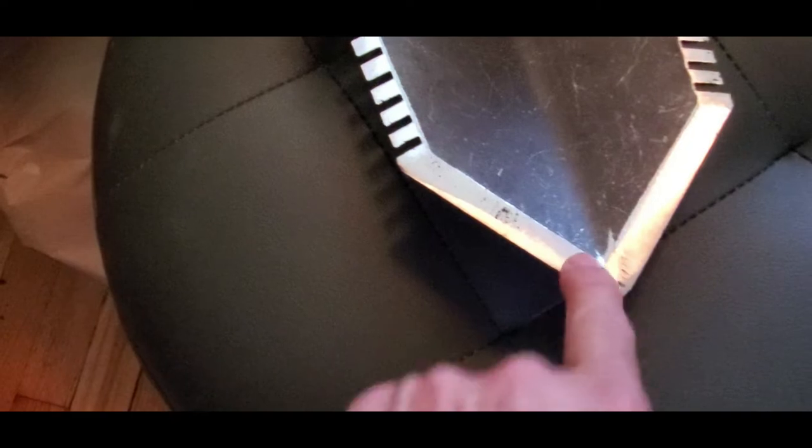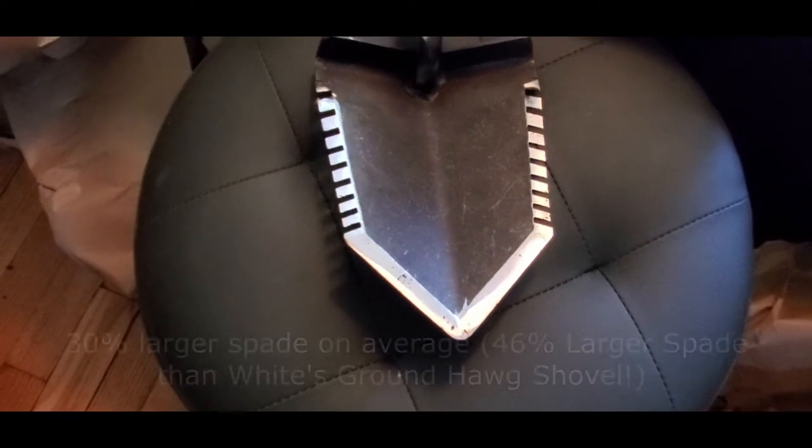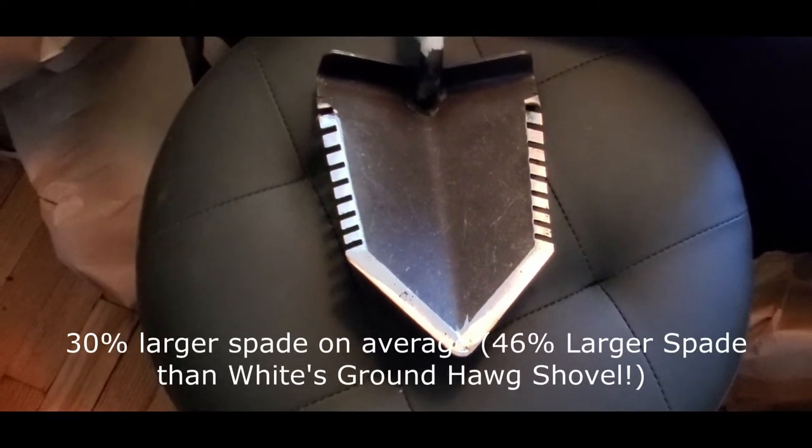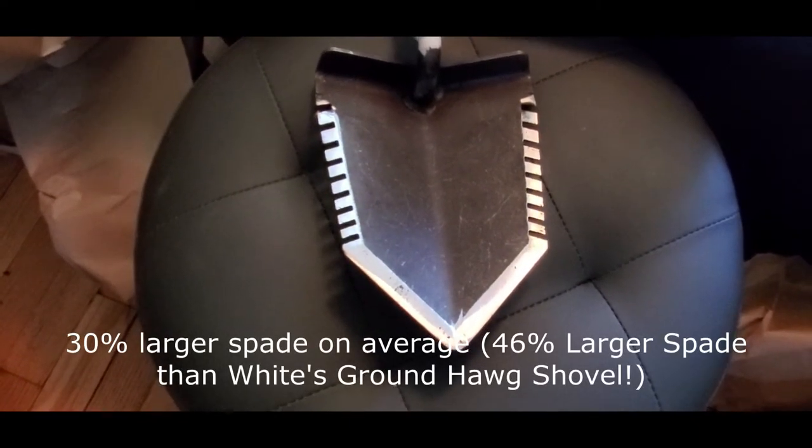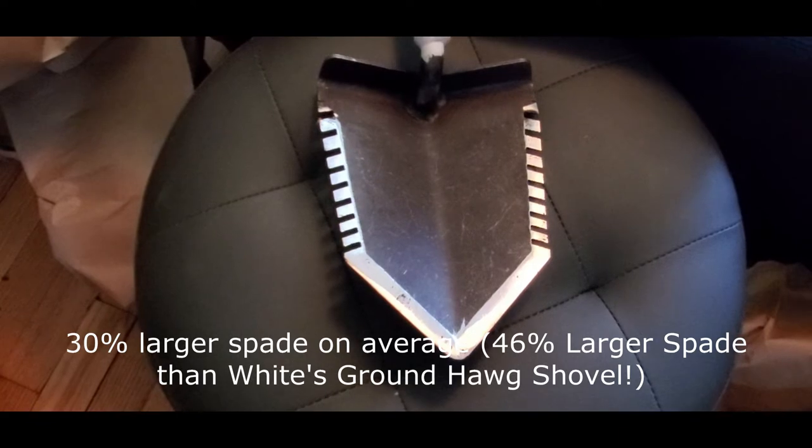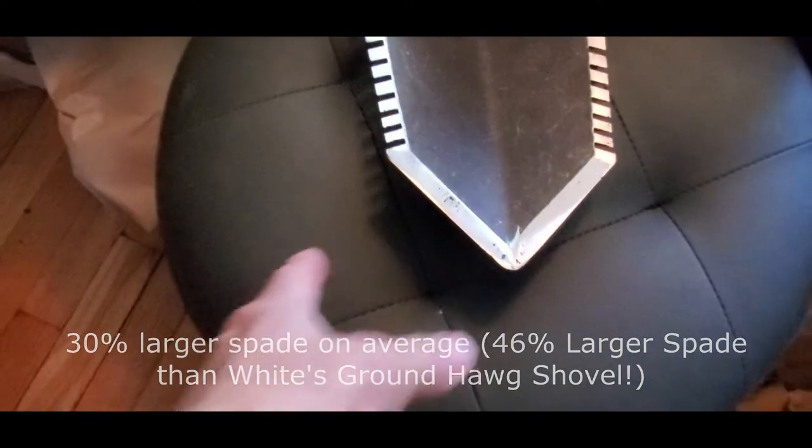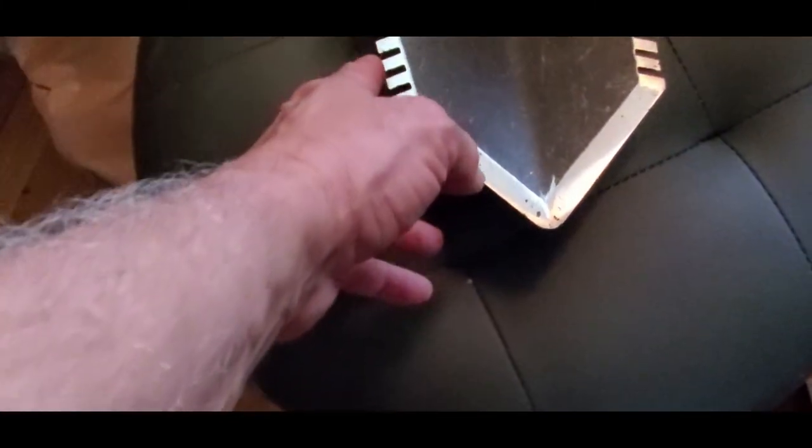Oh, look at that, double serrated! This is wicked. It's already sharp, so I'll be careful with this.